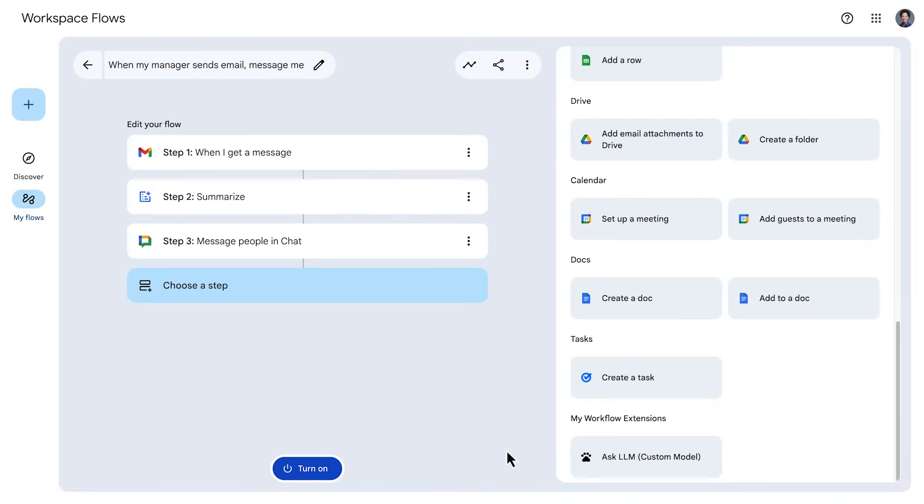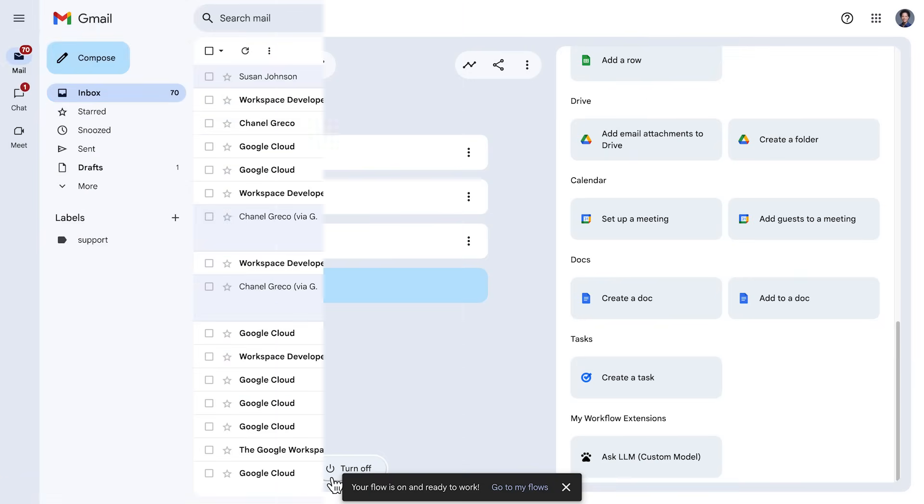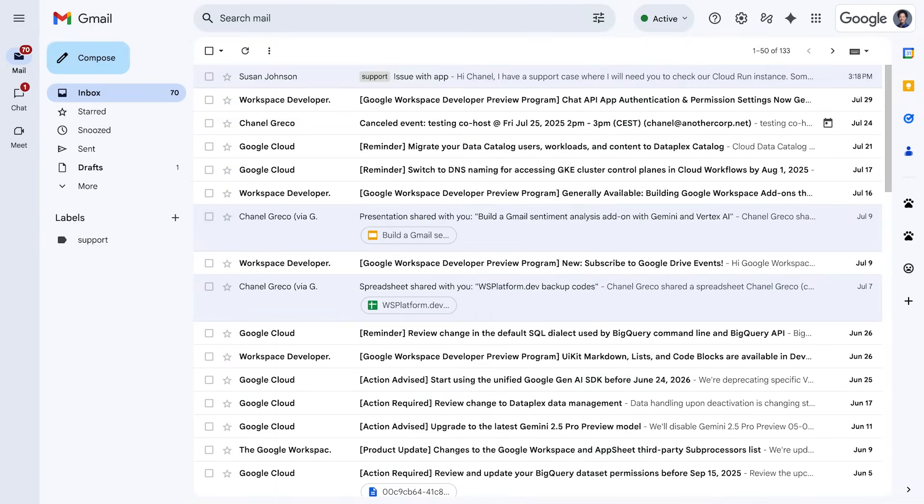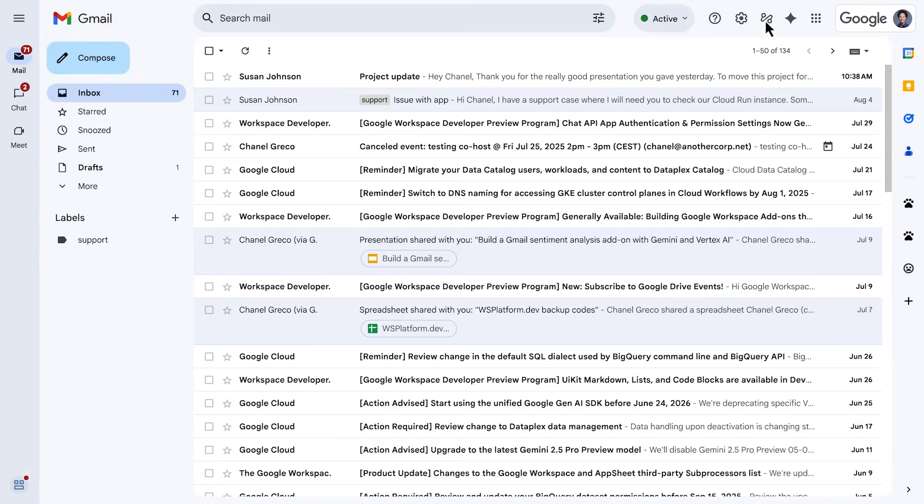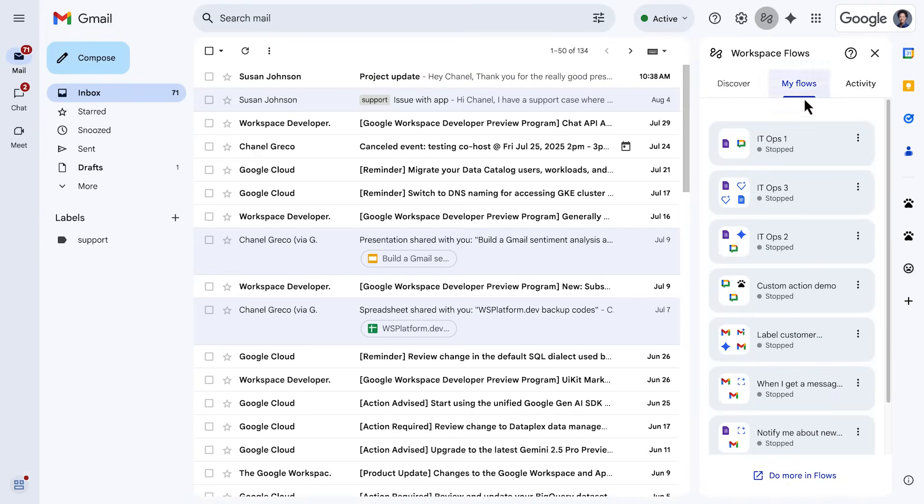When you have your flow ready, you can turn it on. And then you can send a test email to trigger the flow and see it in action in Gmail or in this activity panel.